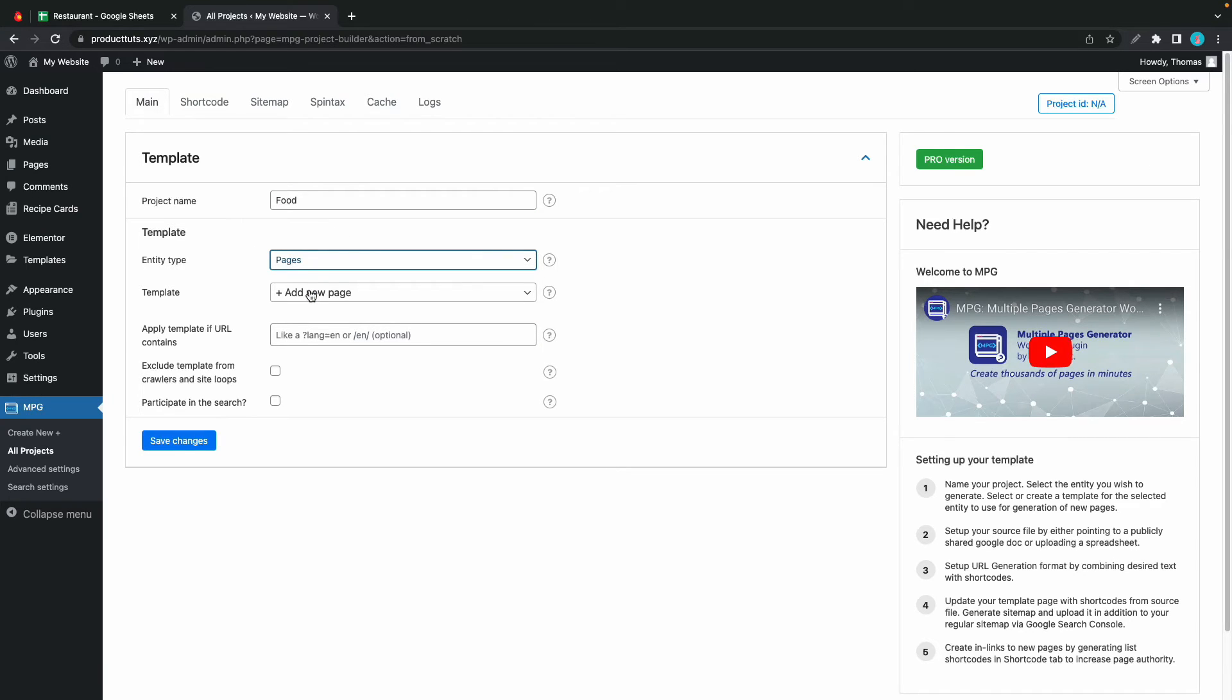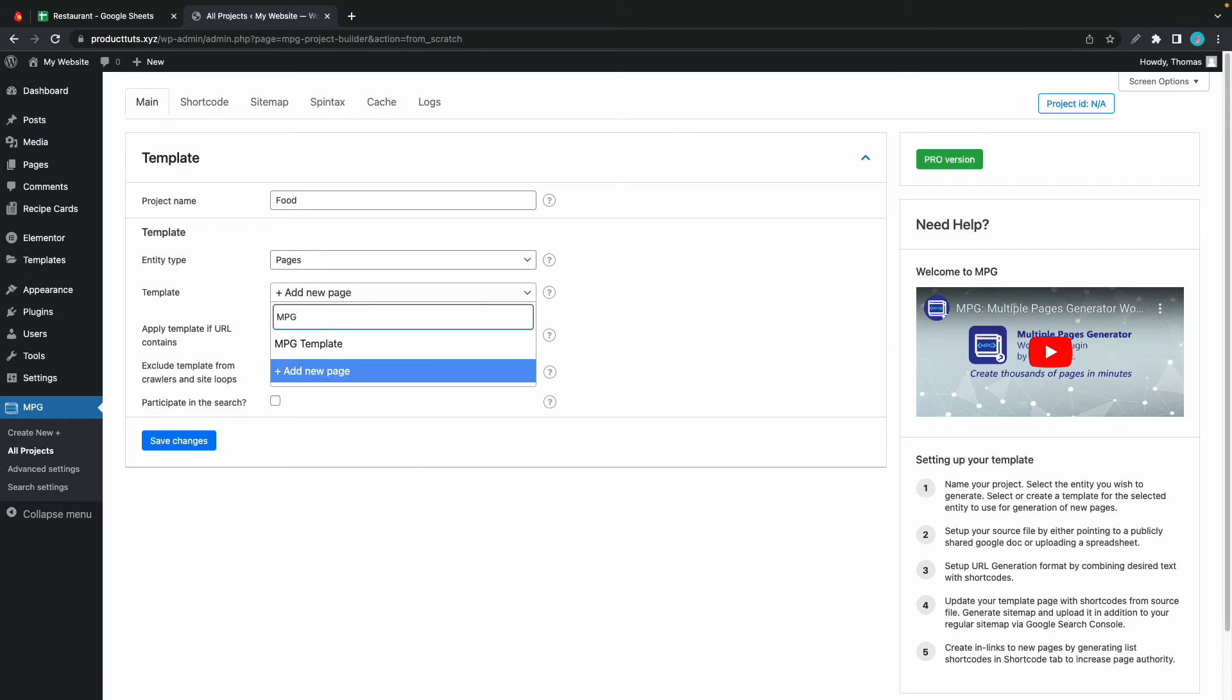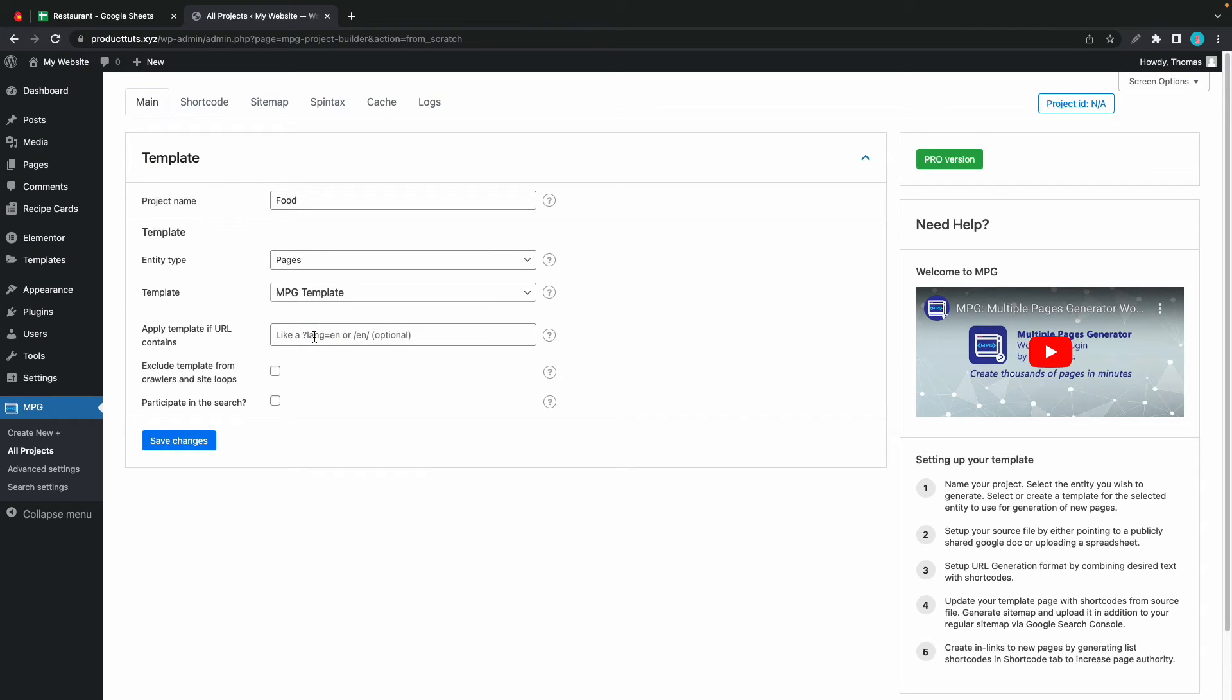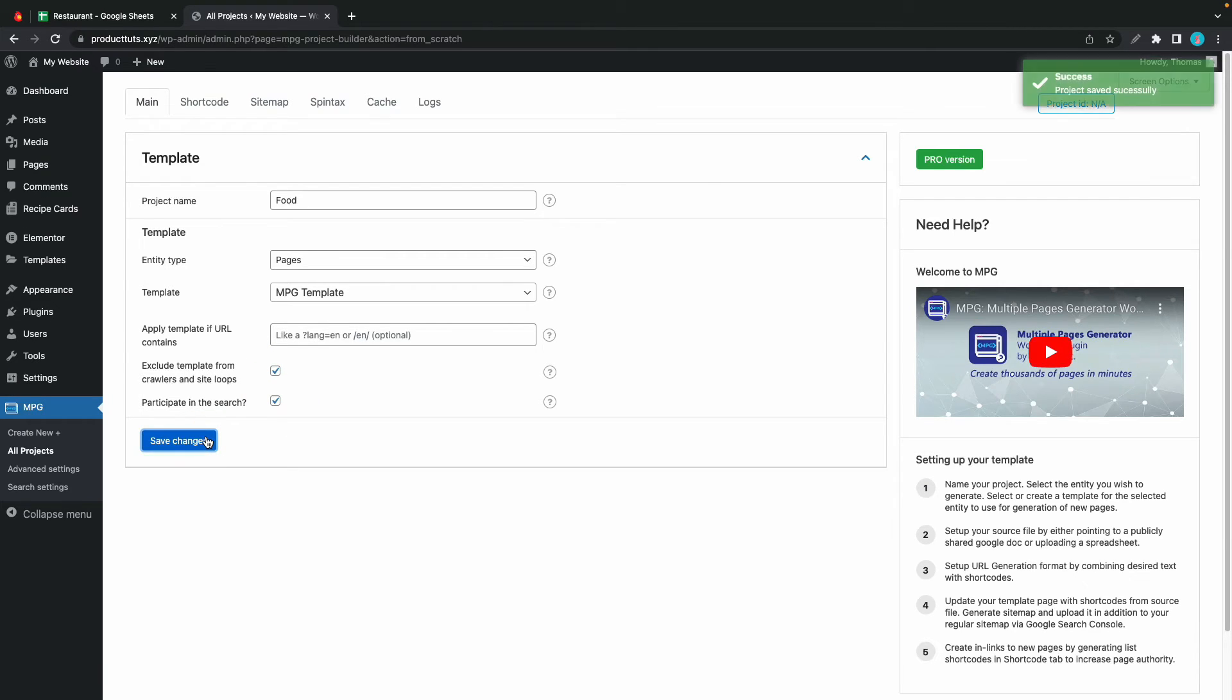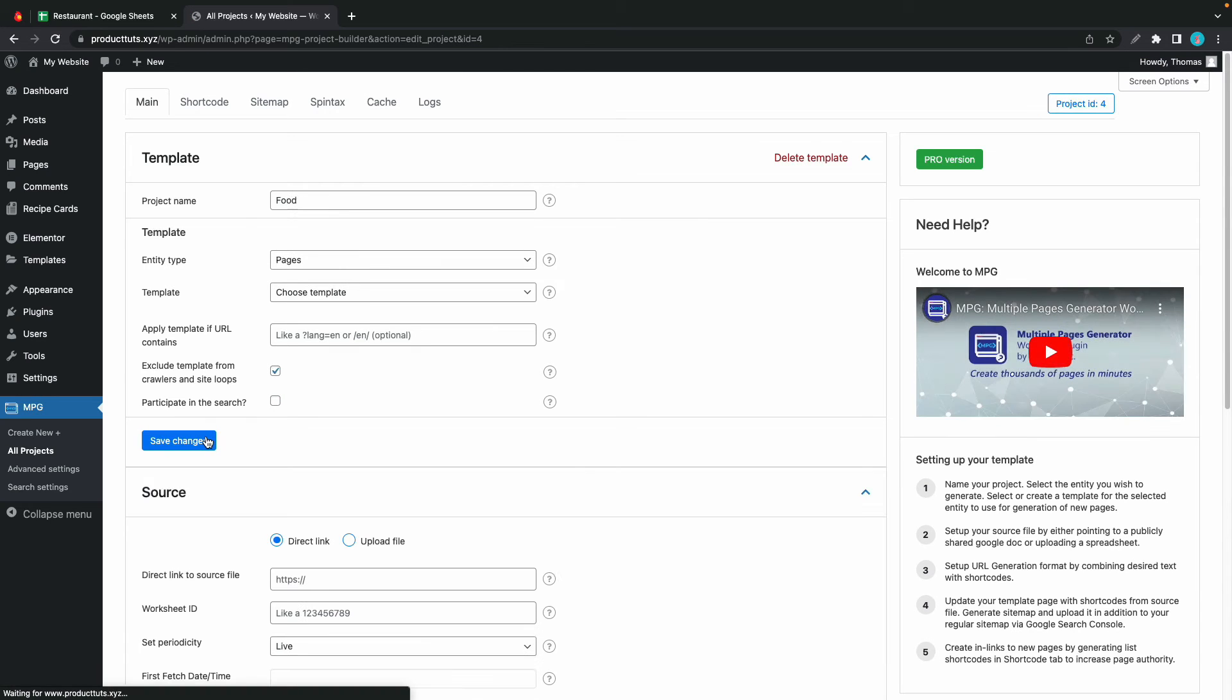Now we need to find our template. So I'll click on this and I'll search for MPG template. We can exclude this template from crawlers and site loops and participate in the search. And save changes. I'll check the second box again and click on save changes one more time.